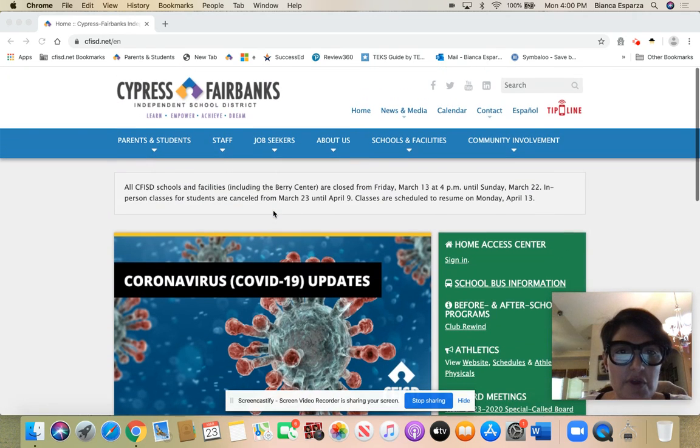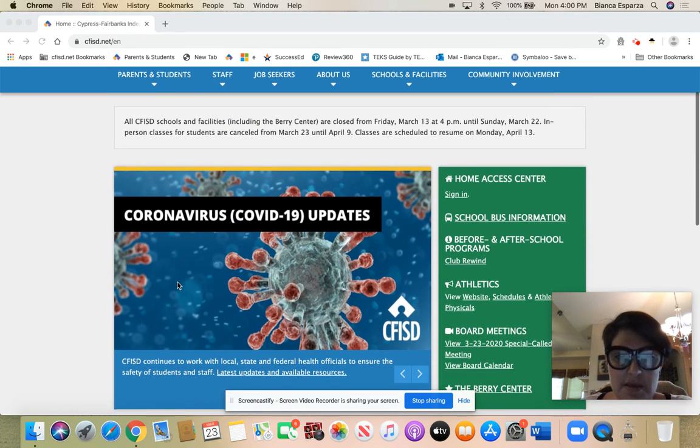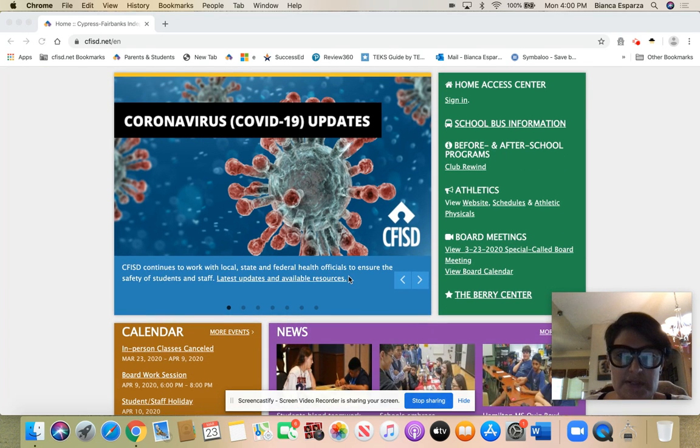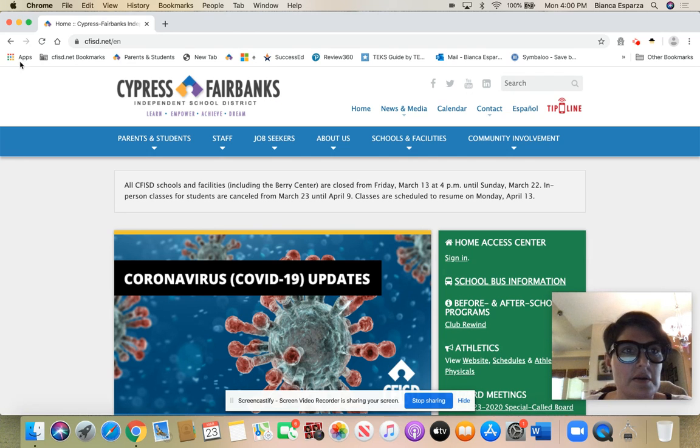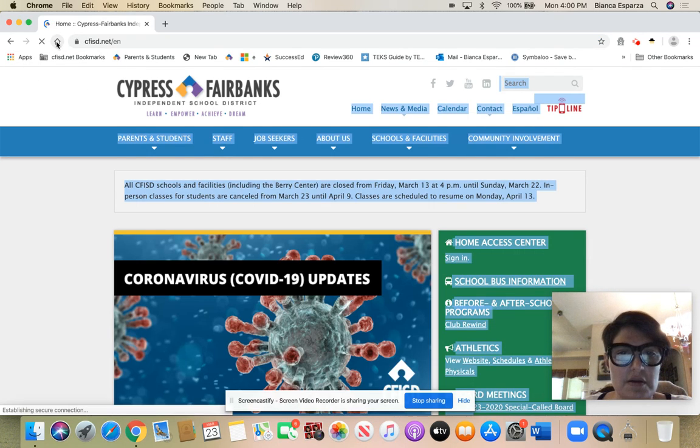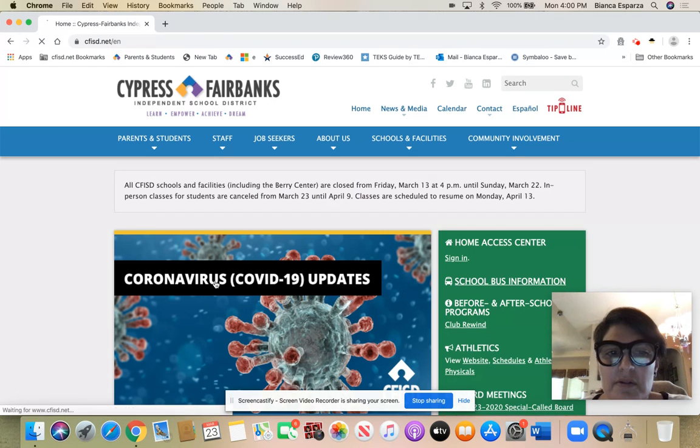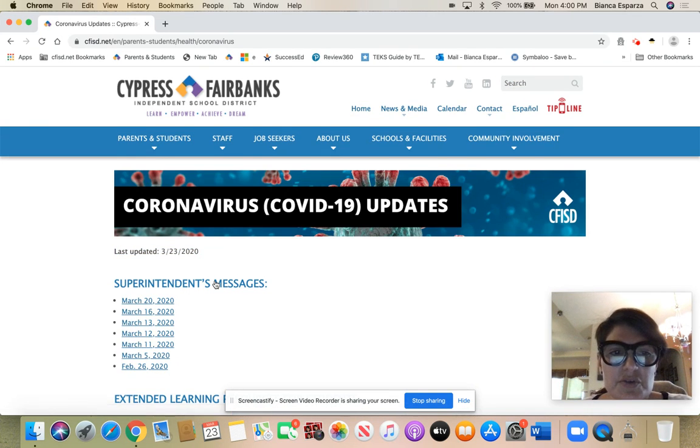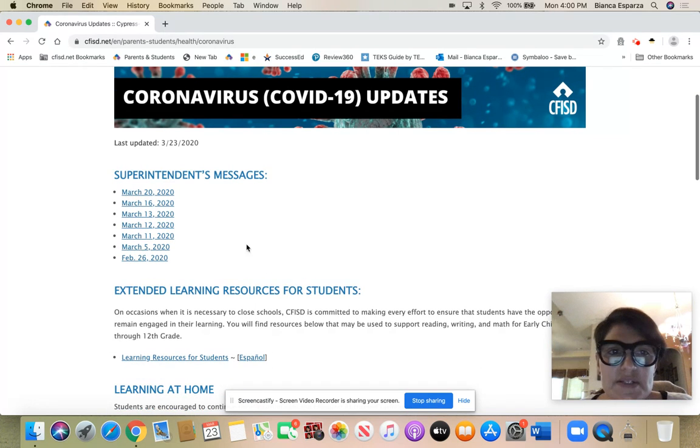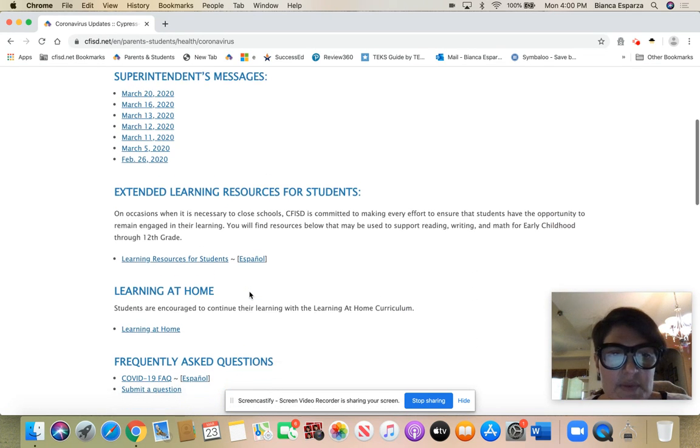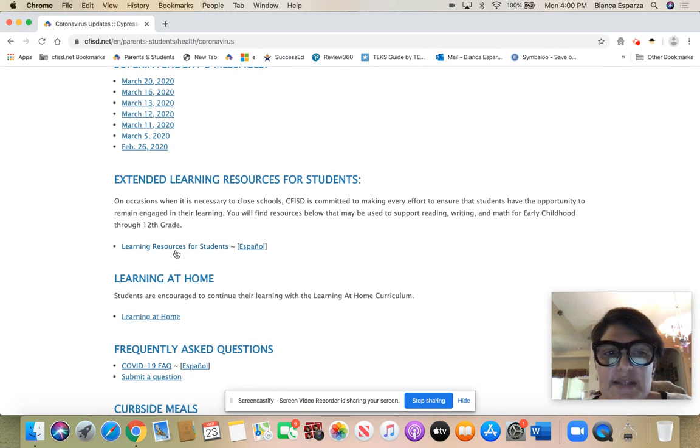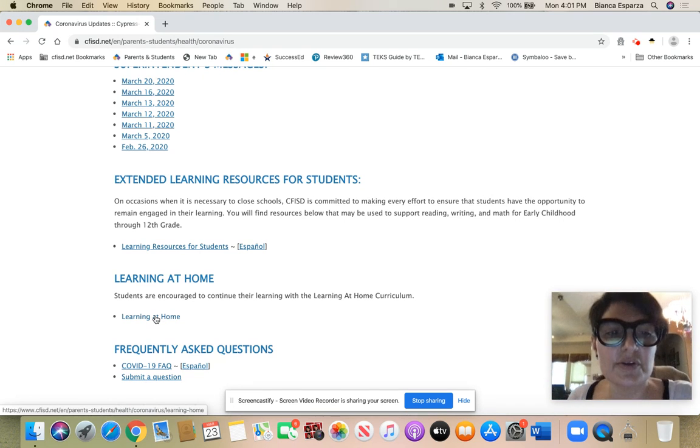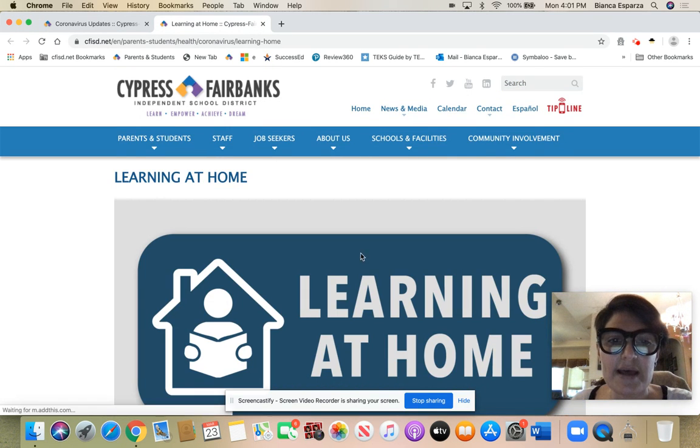So if you go to the home page which we're at, make sure we're at the home page. You see the little hand where it can take you to where we're at right here. There's some messages from the superintendent you can listen to if you haven't gotten those messages. Extended learning resources - that was what was up for last week. Right here where you see where it says learning at home, you just click on that.